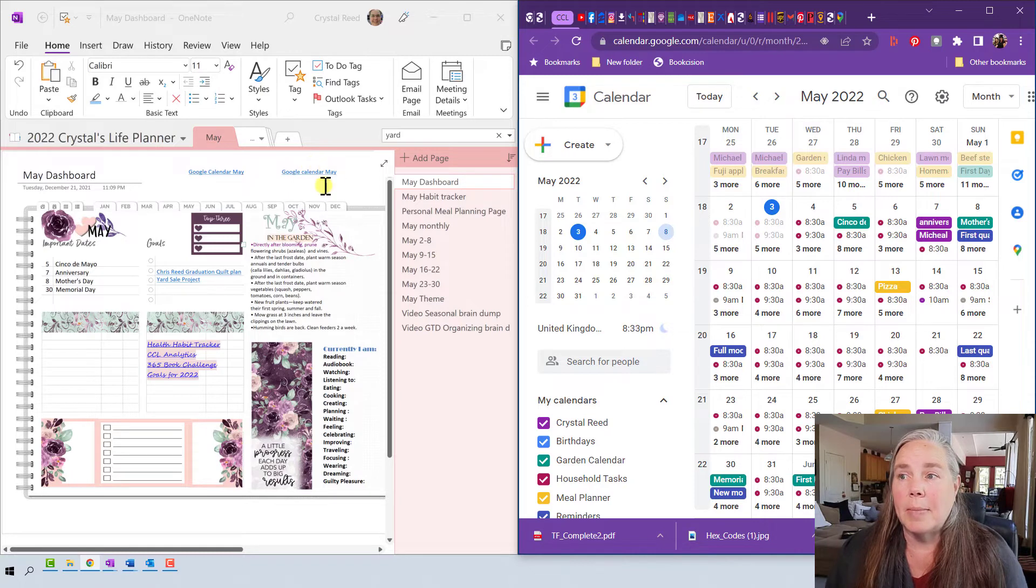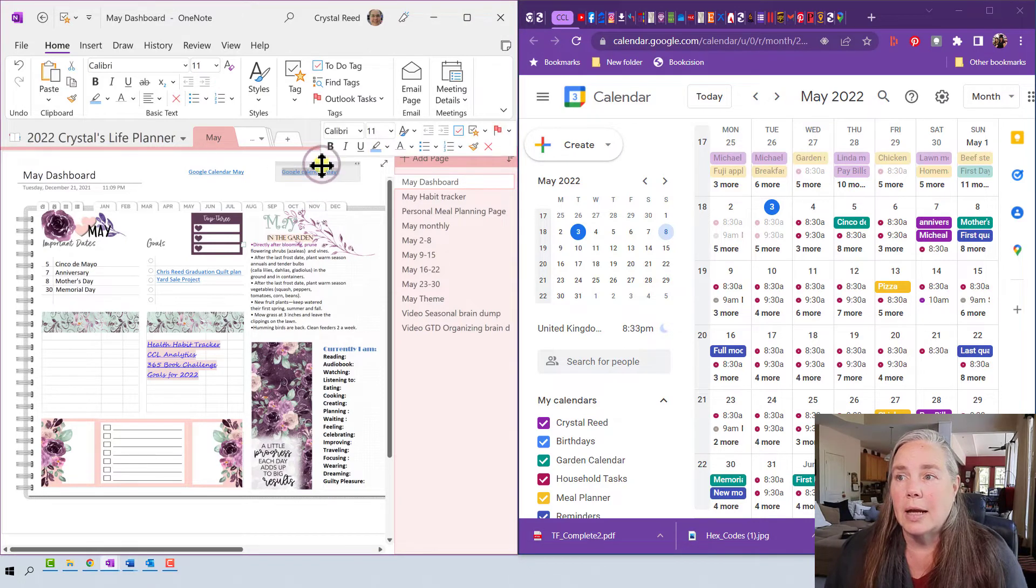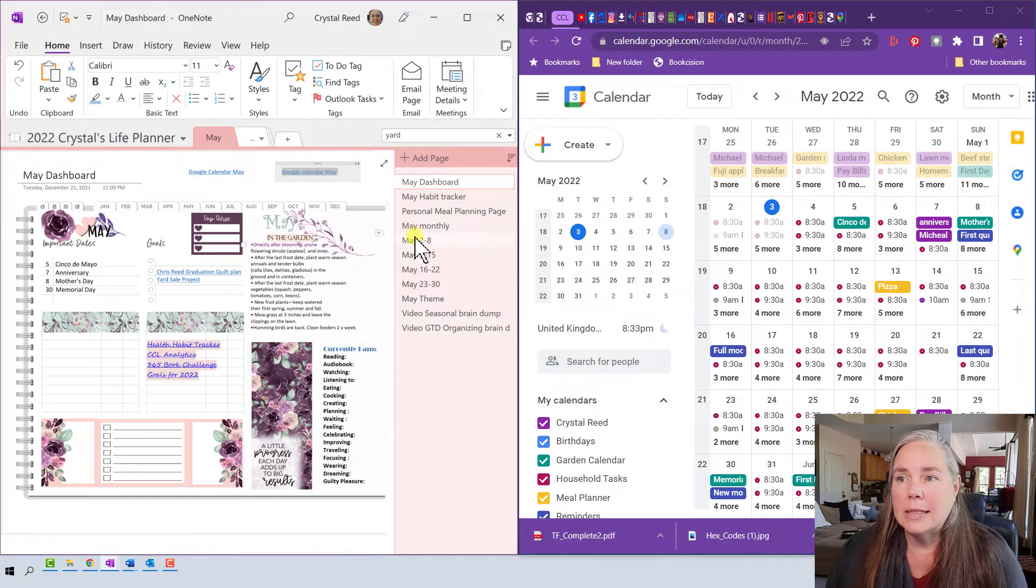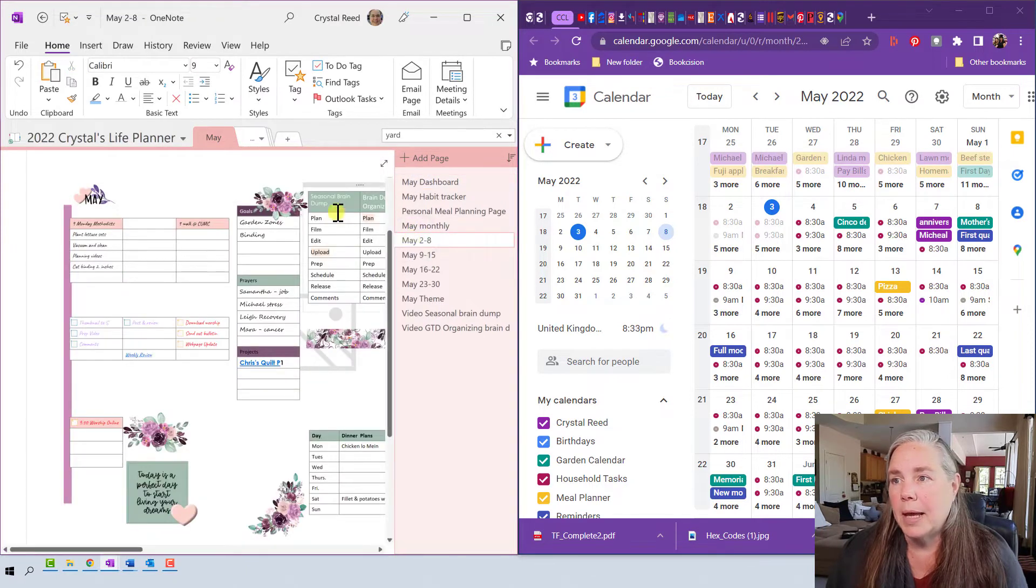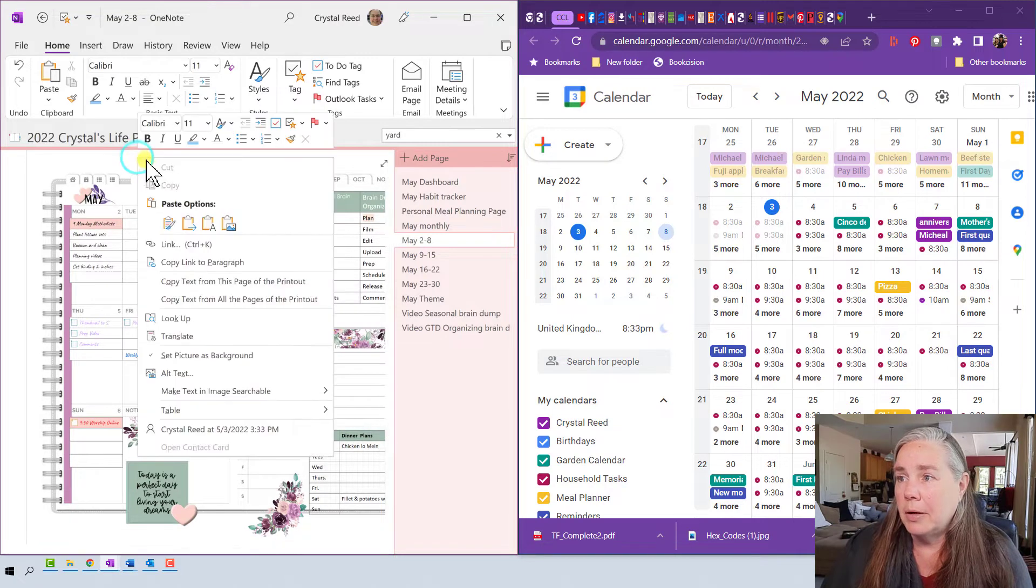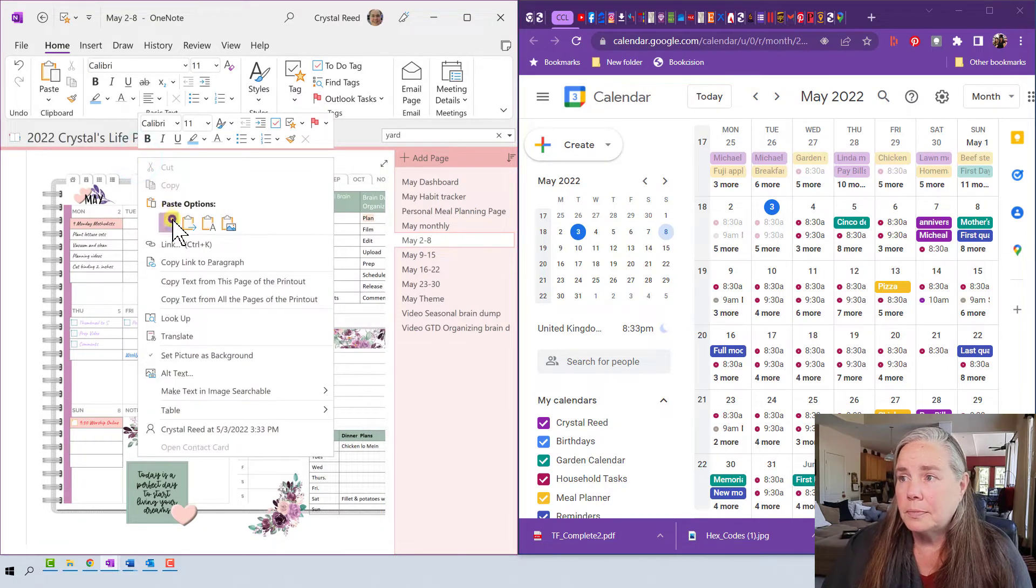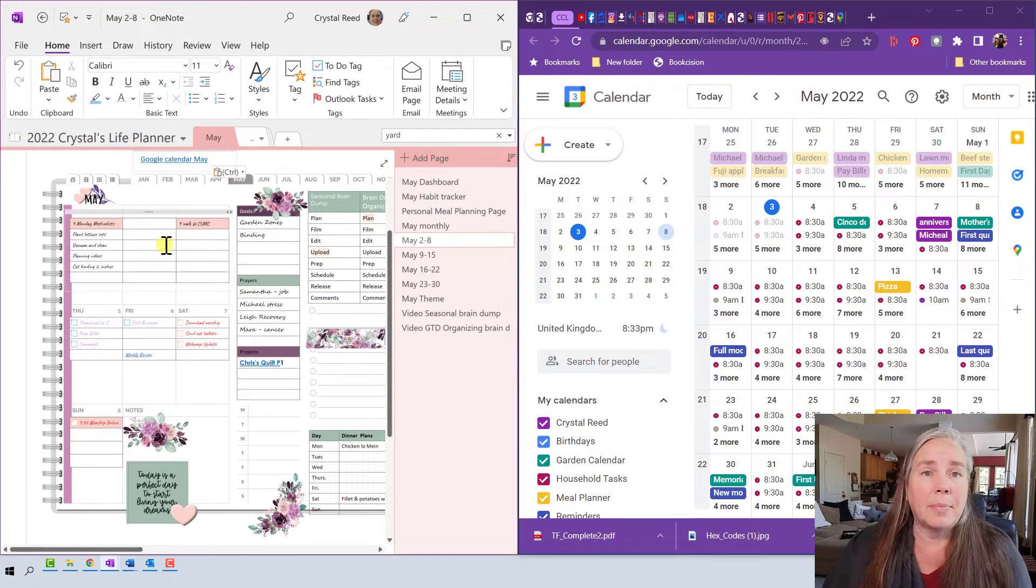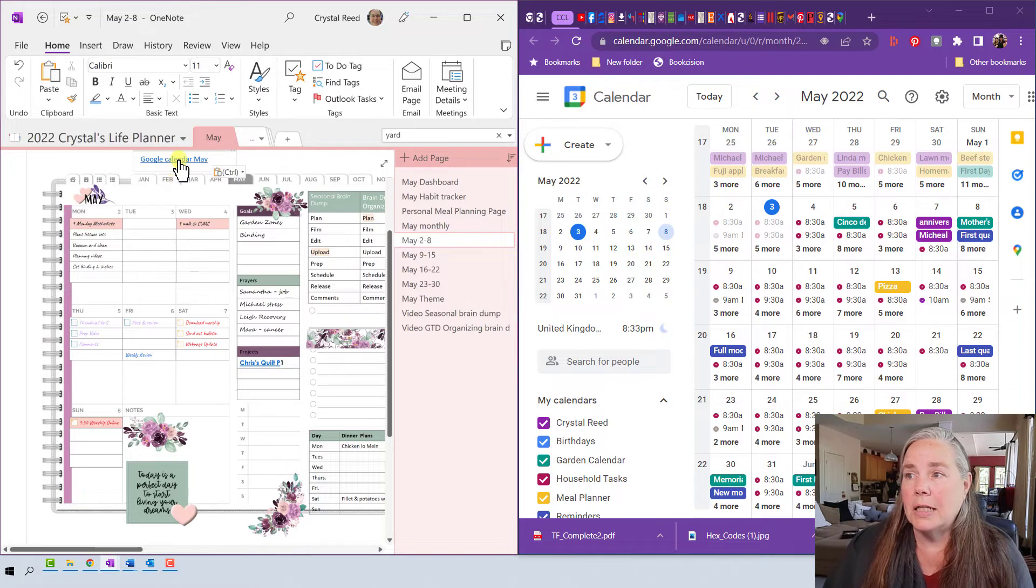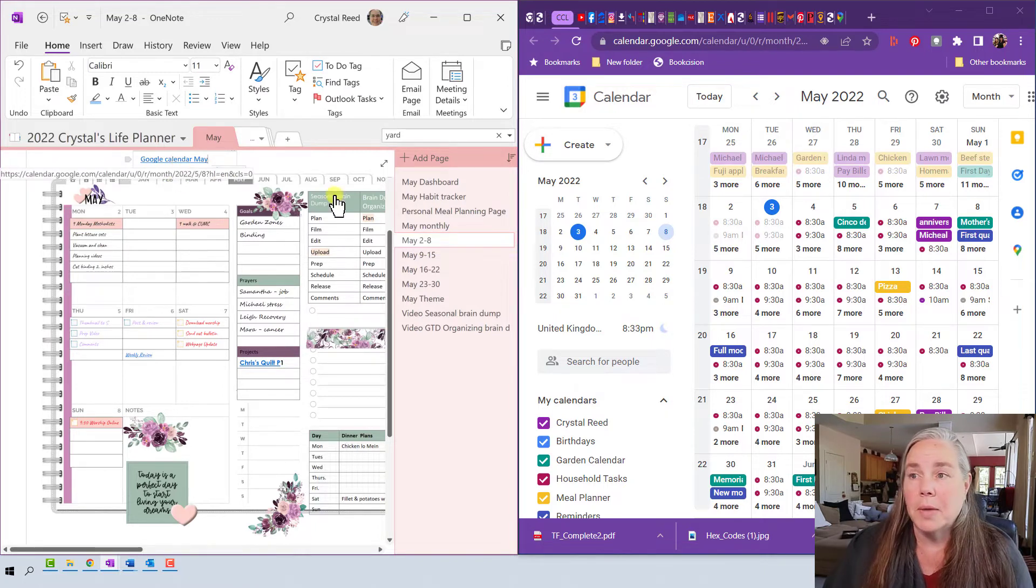Now it's great to have it on my main dashboard page, but I also can copy this link and let's take it to that first week in May and maybe I want to put it at the top up here so that if I'm planning in my first week of May and I need to jump over to my Google Calendar, there it is.